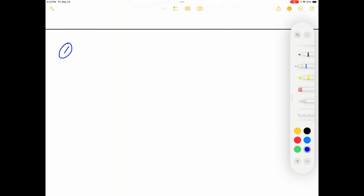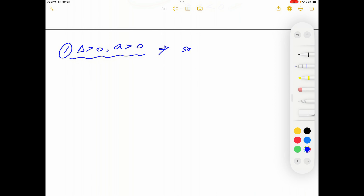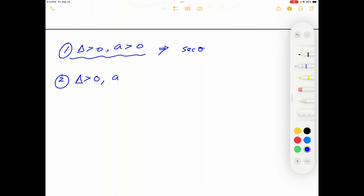Case one is when Δ>0 and a>0 — we use a substitution with secant θ. Case two is also when Δ>0 but a<0 — in this case we use a substitution with sine θ.